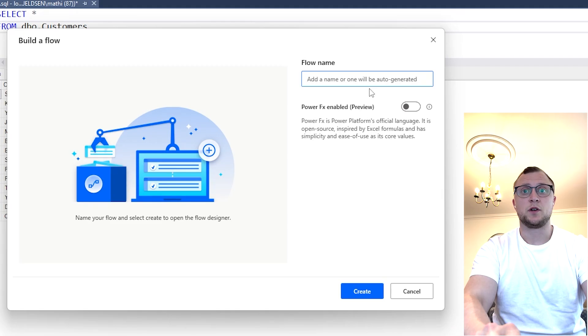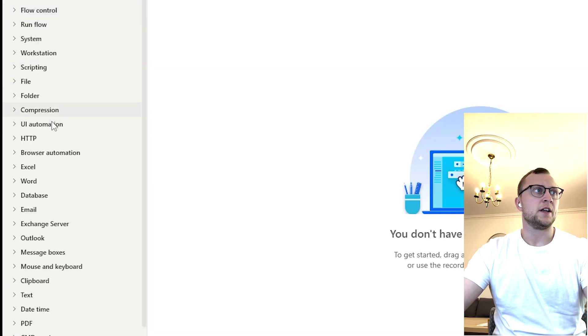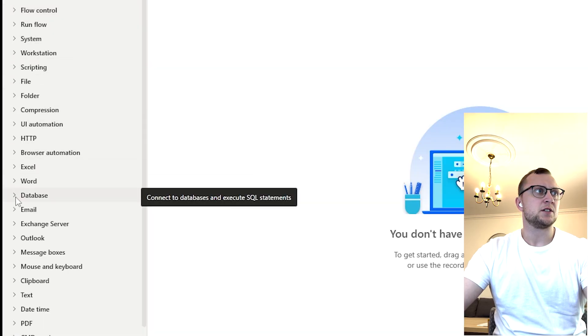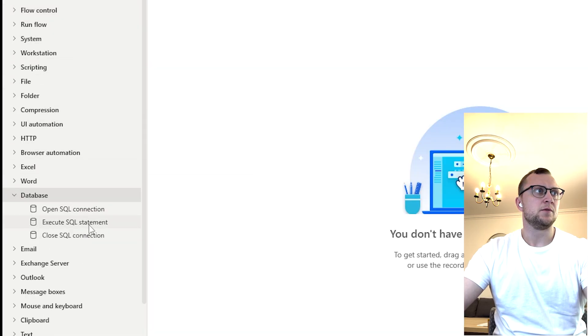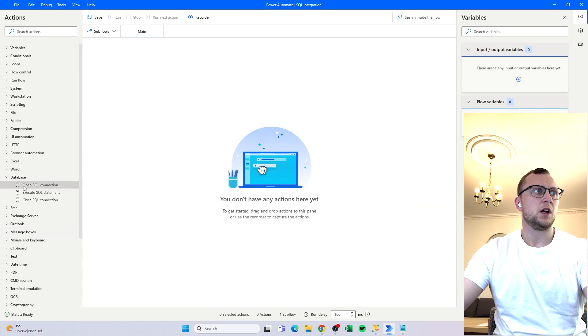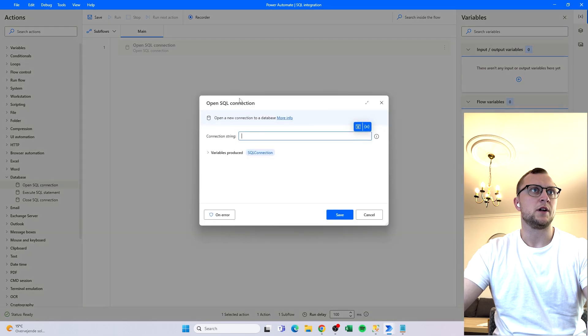What we do first is create a Power Automate flow and then we find the database actions which are down here and we use the Open SQL connection.